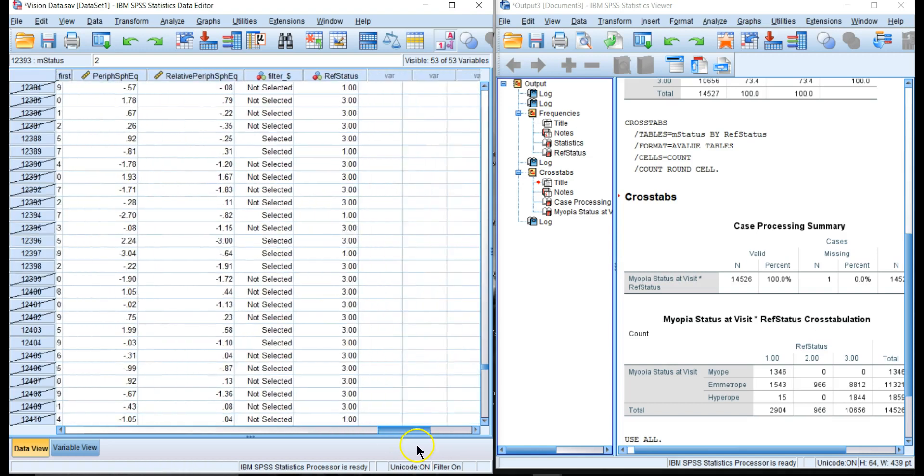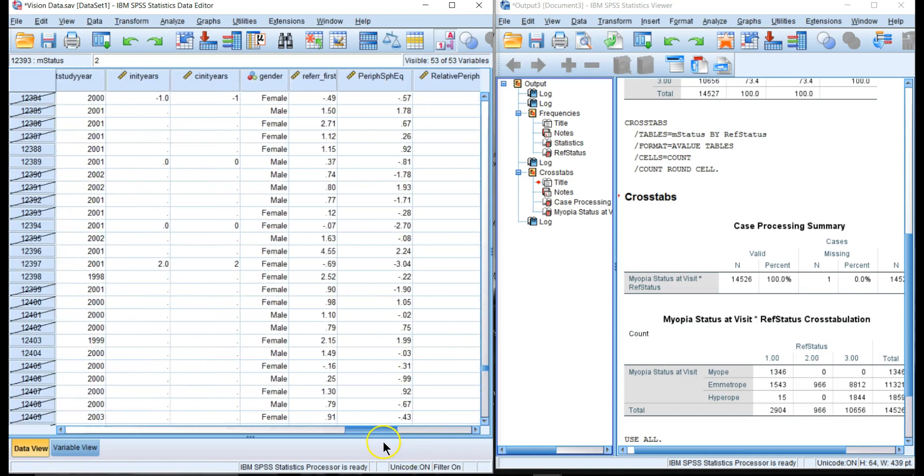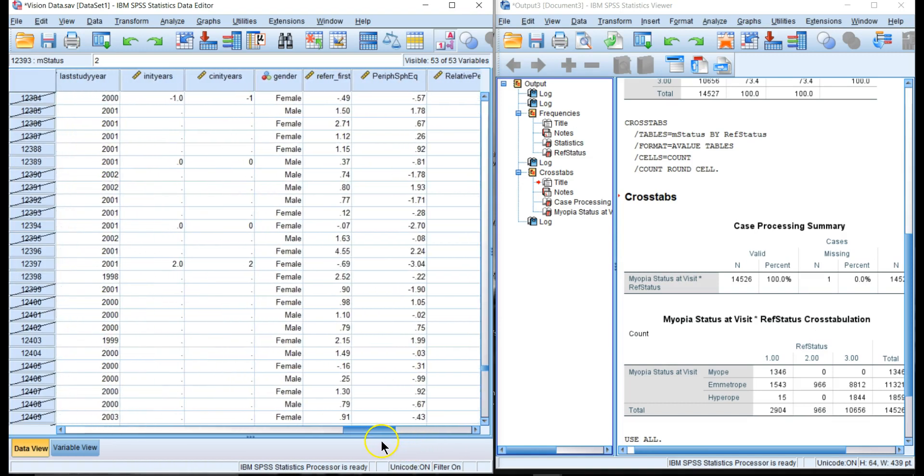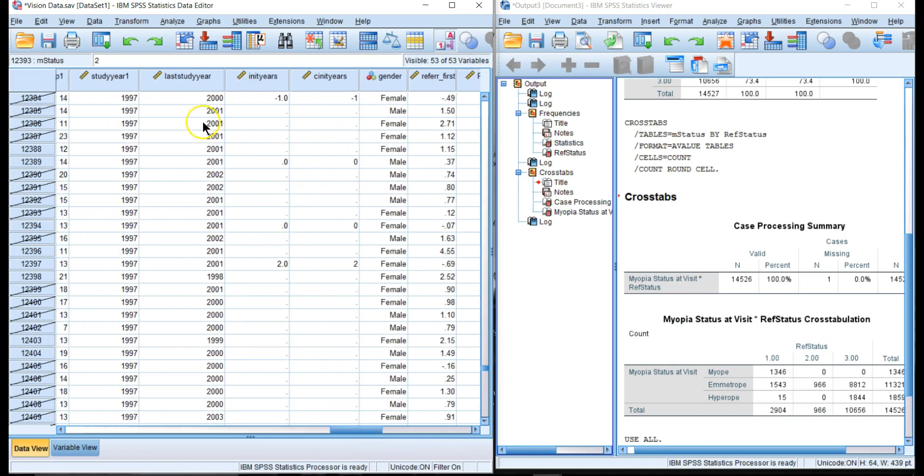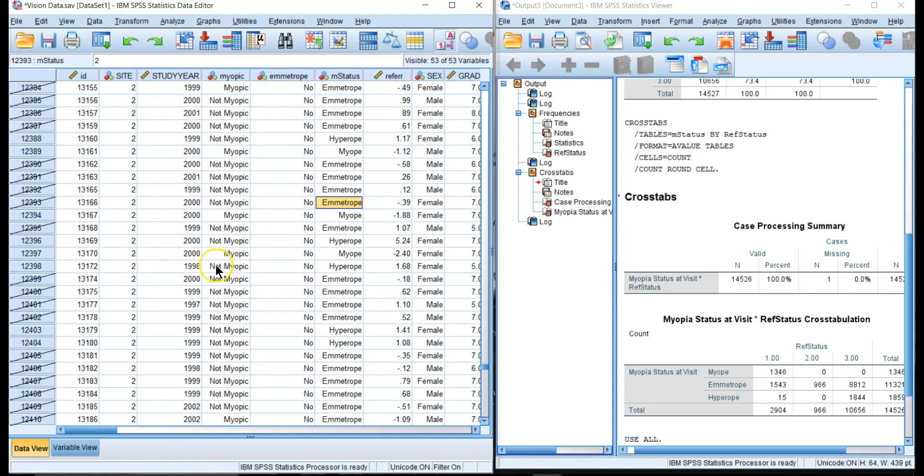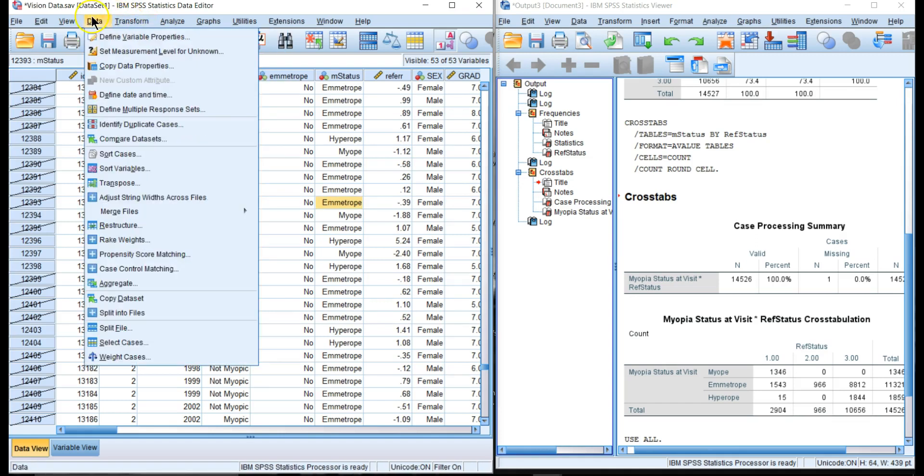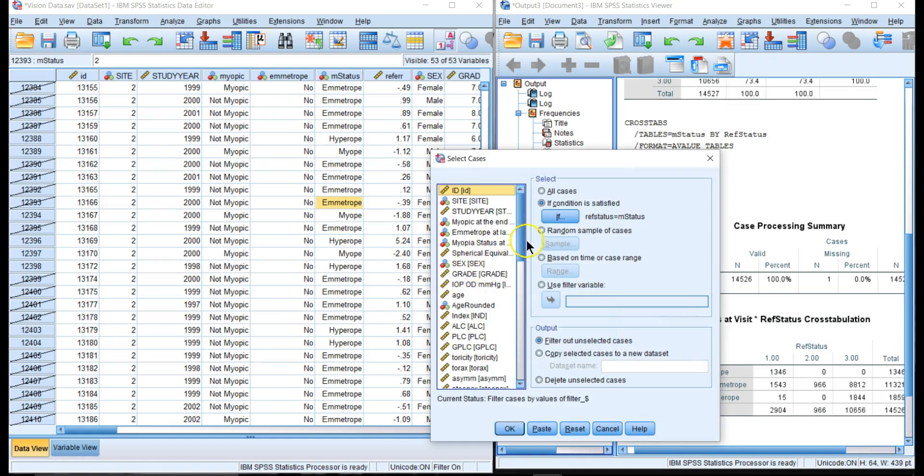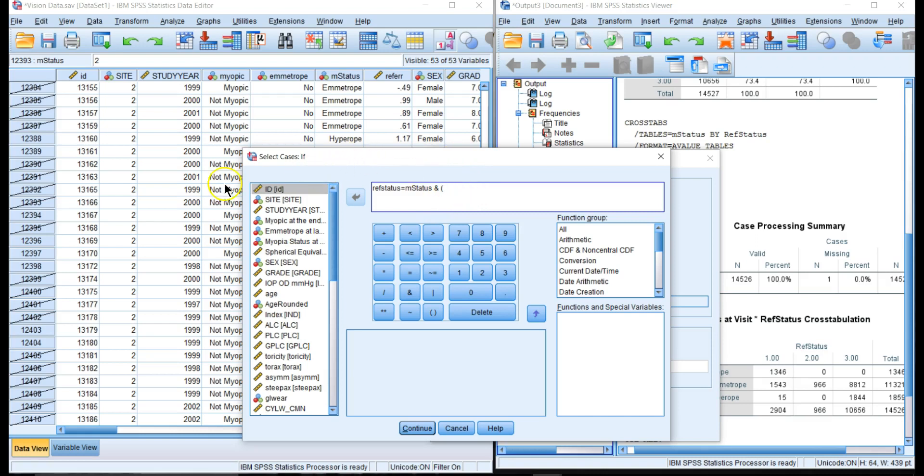We have the last study year and we have the current study year. Let's go to Data > Select Cases. We already have this condition, we want to add another condition. So we're going to say 'and' and then study year...